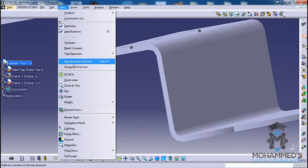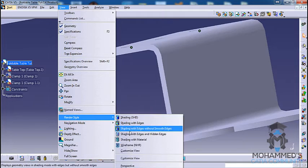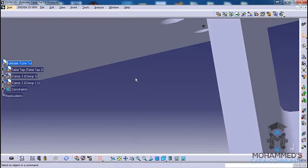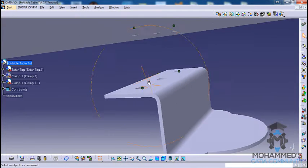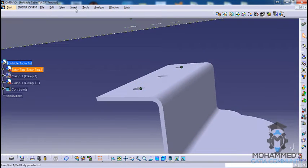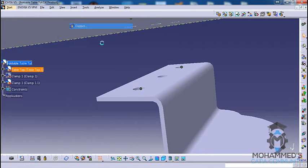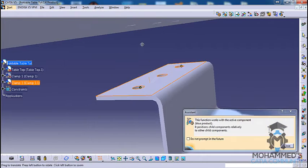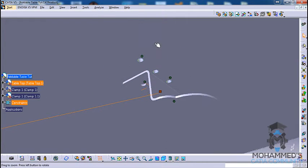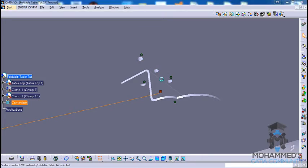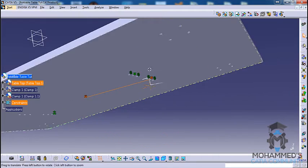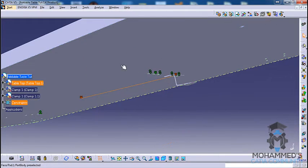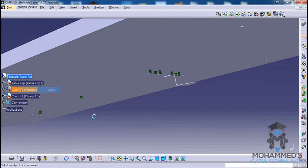If you'd like a closer view, go for Render Style and Perspective. That gives you a perspective view. Go for Contact Constraint for this and this, click Update, and hide this element.